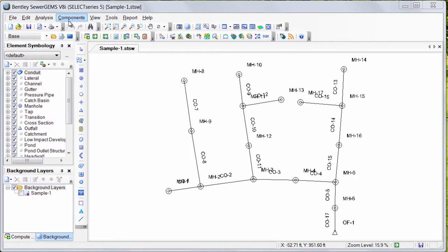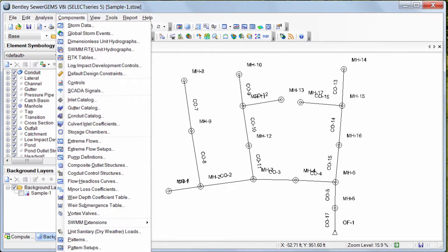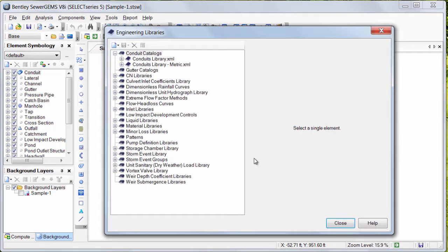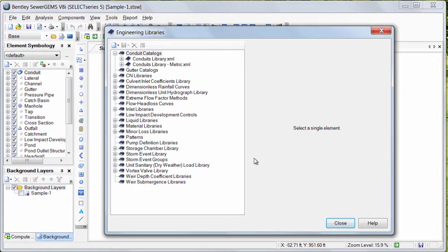For that, I need to go to Components, Engineering Libraries. Let's say that I want to add my own engineering library for new sizes of conduits which are not present in the existing engineering library.